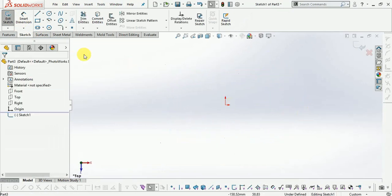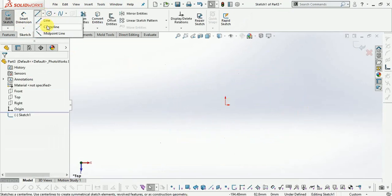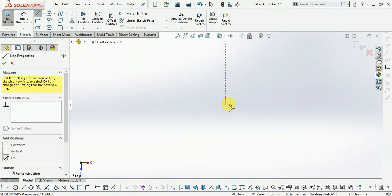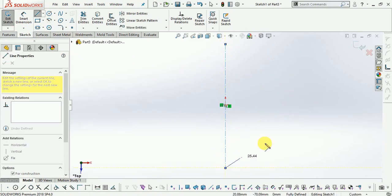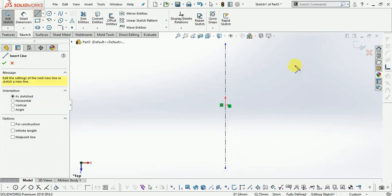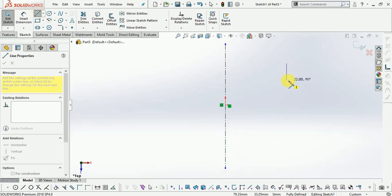So in SOLIDWORKS, now open the parts and select the sketch. Select the plane. First of all, we draw the centerline. Now we draw the line, now we draw the step line.